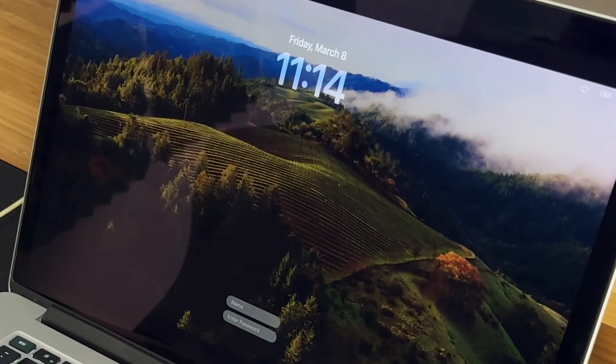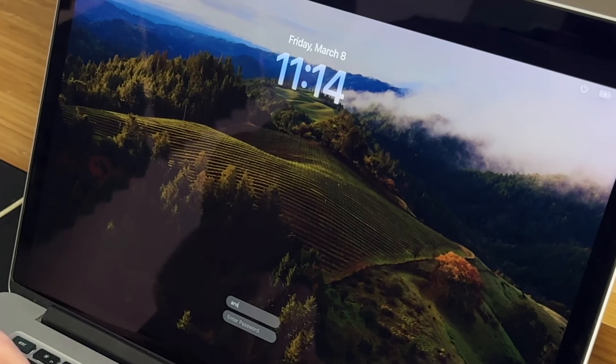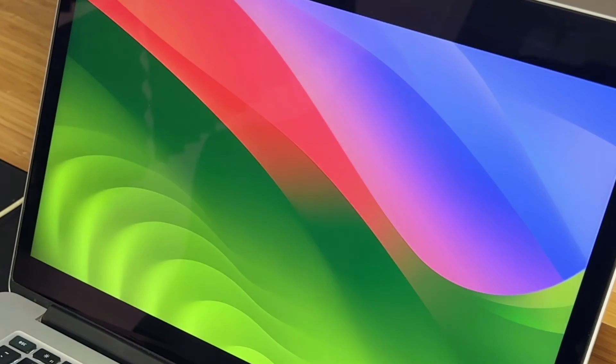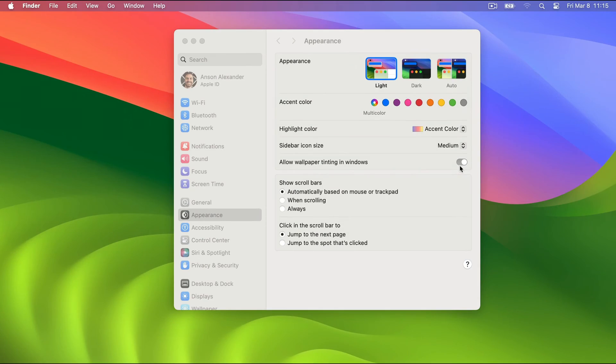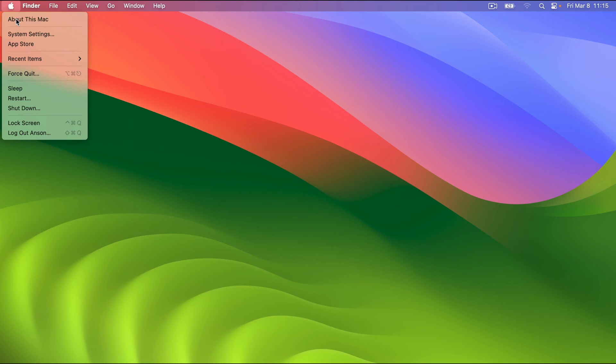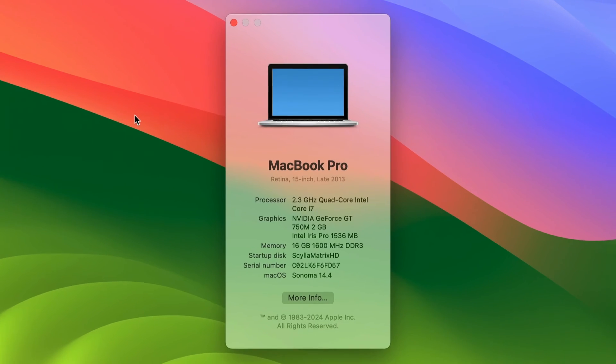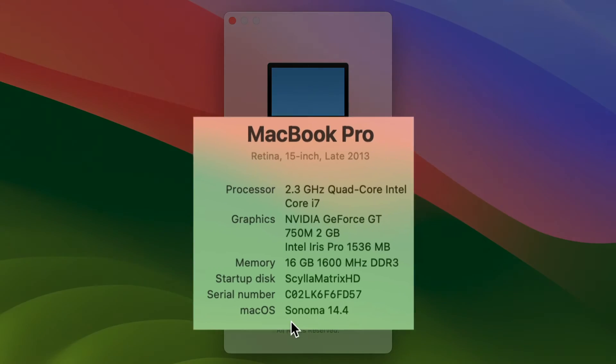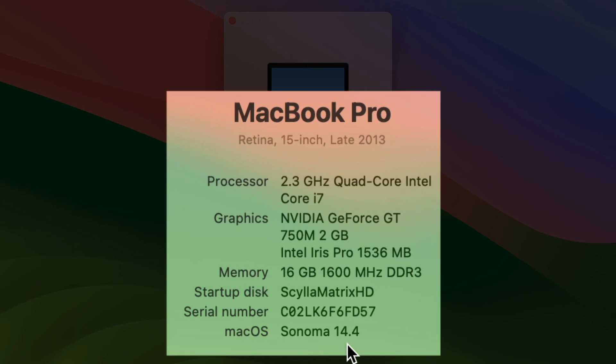Enter my username and password. Guys, I am in. So let's see what we got going on here about this Mac. Sonoma 14.4 on my MacBook Pro late 2013. There you have it. The update is complete.